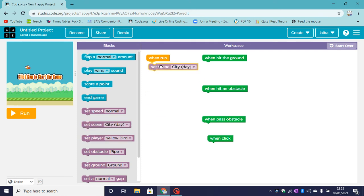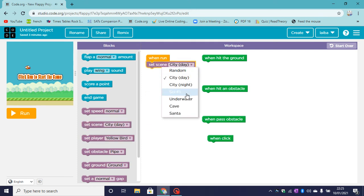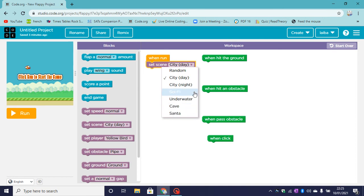So set the scene. Your scene could be underwater, center, cave, or sci-fi. Mine is going to be city day.